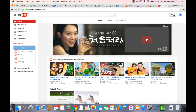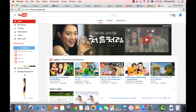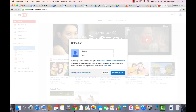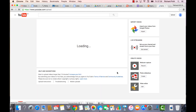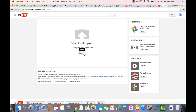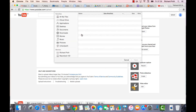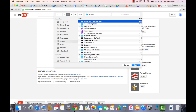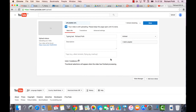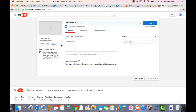Go to YouTube and click Upload in the corner. If you haven't created your channel yet, enter your name and create a channel. Make the video unlisted, then upload your file from the Movies folder — select your typing test and click Open, and let it upload.